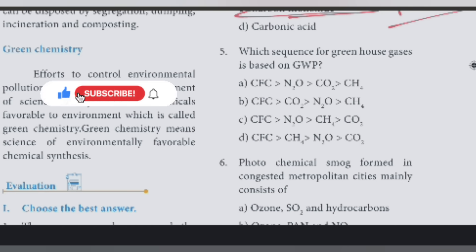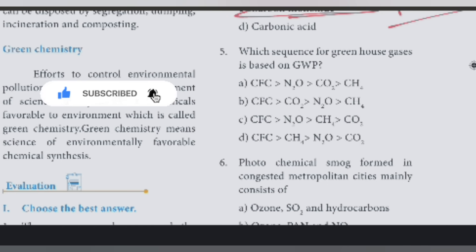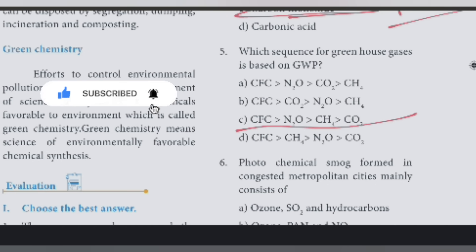The next question. Which sequence for greenhouse gases is based on? Option C. This is how you can use greenhouse gases.